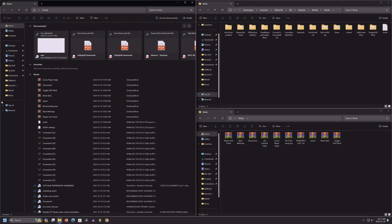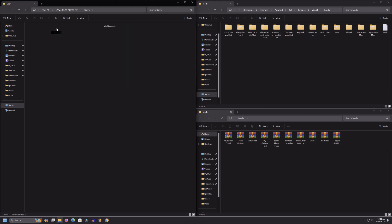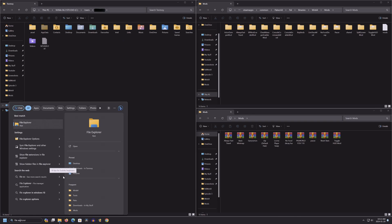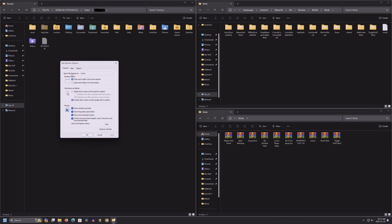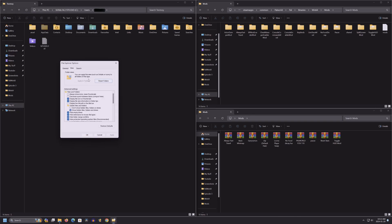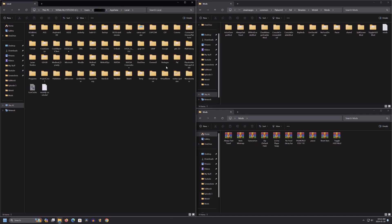Let's move on to the last mod, field of view. So for this one you're going to need to go into users, your username, app data. If app data does not show up for you, you're going to want to search file explorer options. Head to the view tab, and select show hidden files, folders, and drives.